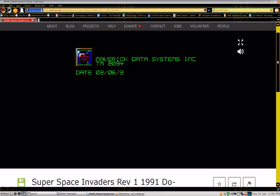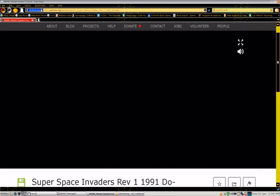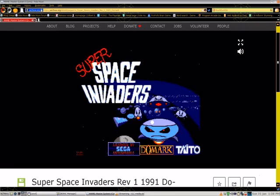Before I decided to play Space Invaders Rev 1 on the show, I thought maybe I would play Rocky, but that would take too long, and I thought about Walter Payton Football but I don't really know how to play that game. So I settled on Space Invaders Rev 1.